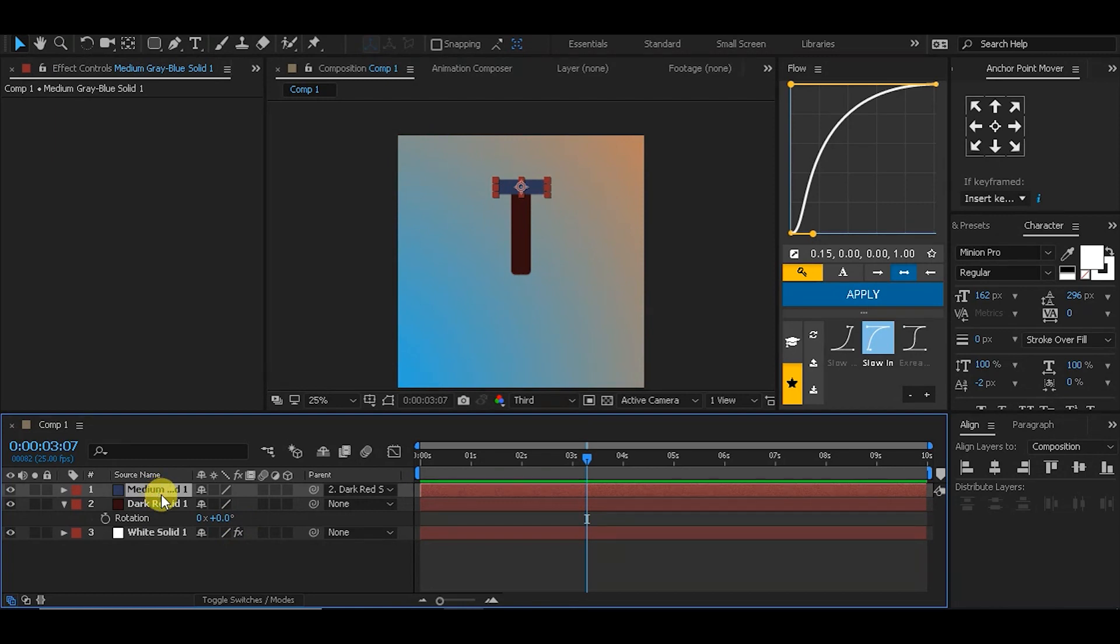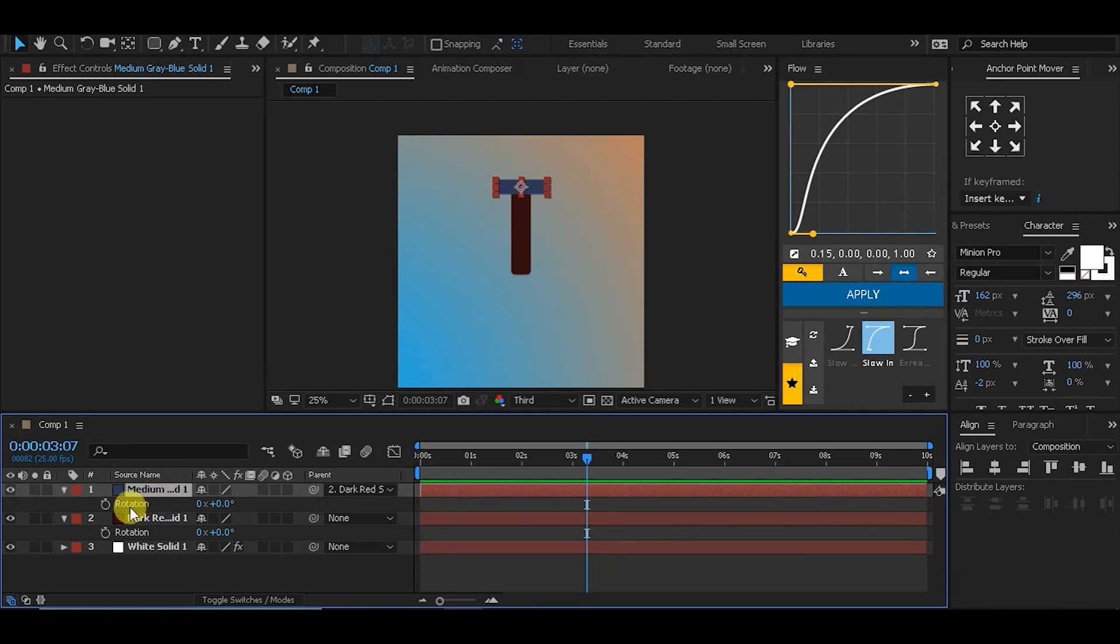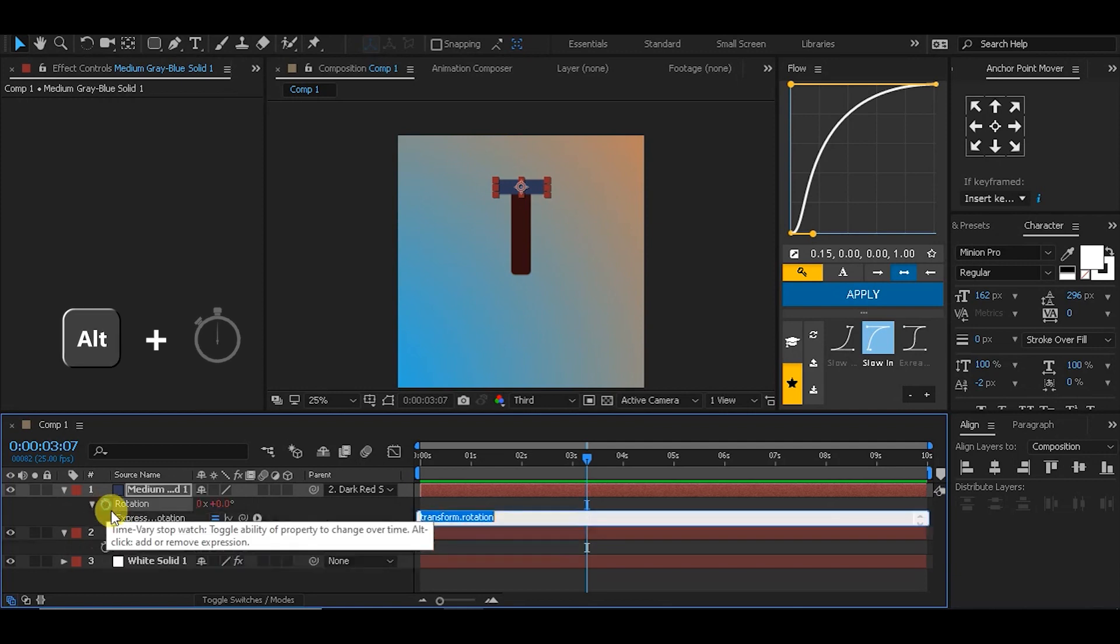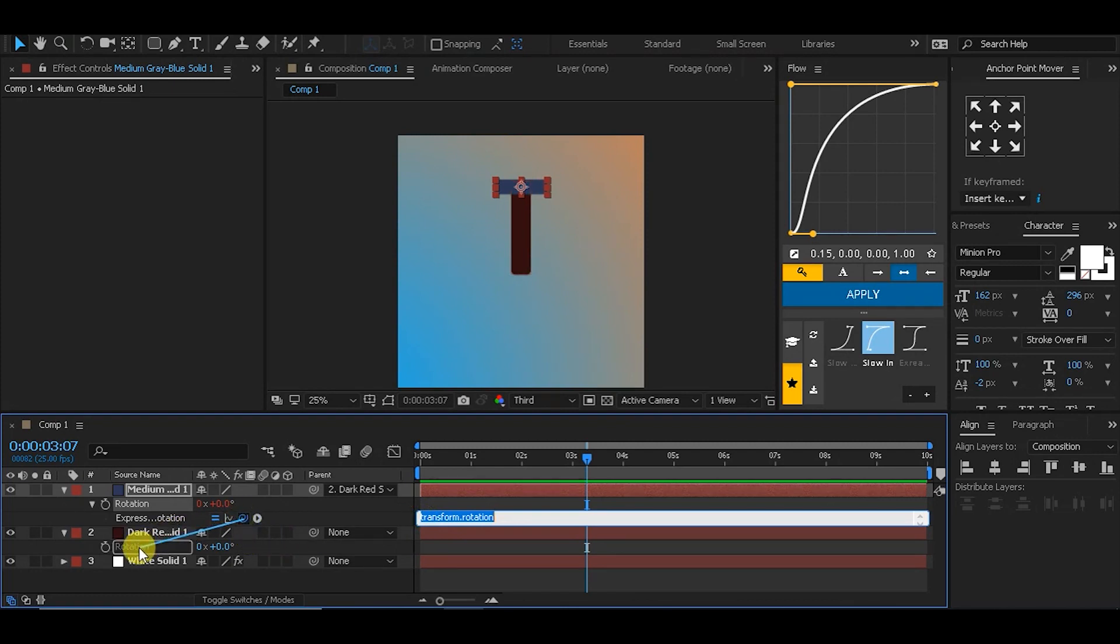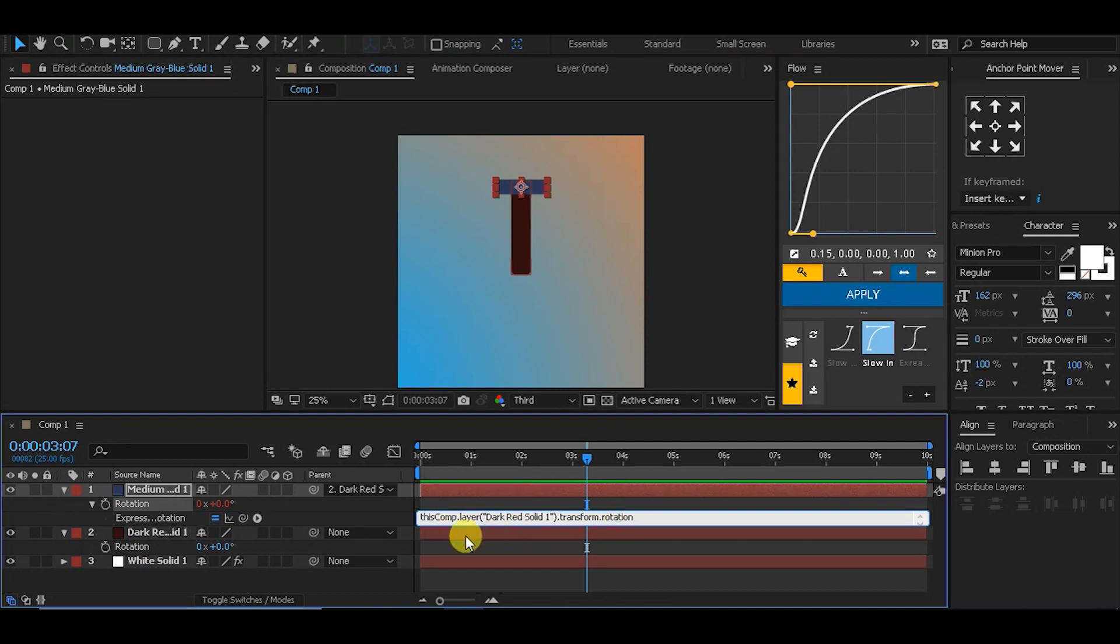Hit R to reveal the rotation value, and while holding Alt key, click to reveal the expression window and pick whip to the rotation of the parent. We get this expression, the long one. Now if we take a look at it, it's rotating twice the time the parent is rotating.